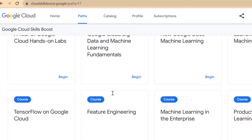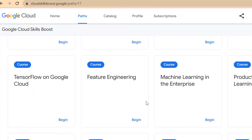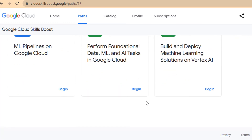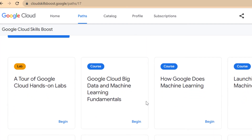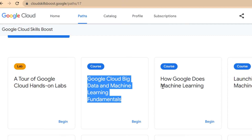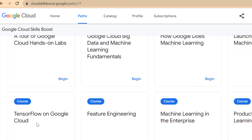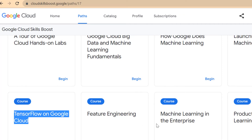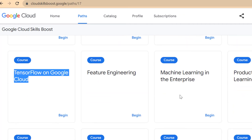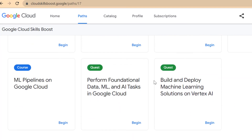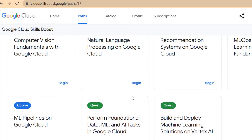There are 15 different courses in the path, but I didn't go over all 15 — just the ones I thought were useful. Google Cloud Big Data and Machine Learning Fundamentals was useful. How Google Does Machine Learning was useful. Launching into Machine Learning, TensorFlow, and Feature Engineering — these two were extremely useful. I also did two quests: Build and Deploy Machine Learning Solutions on Vertex AI, Perform Foundational Data and ML Tests, and I think I did ML Pipelines on Google Cloud.